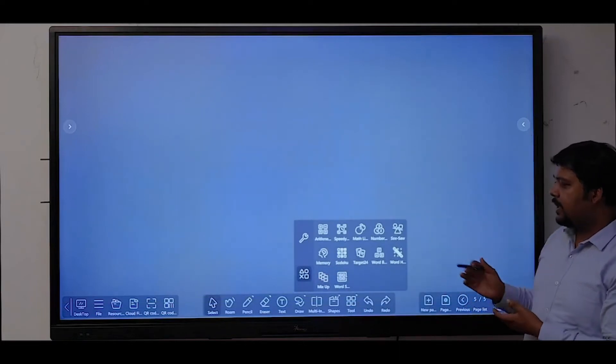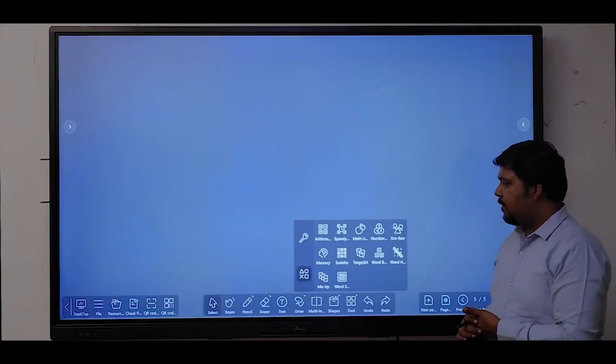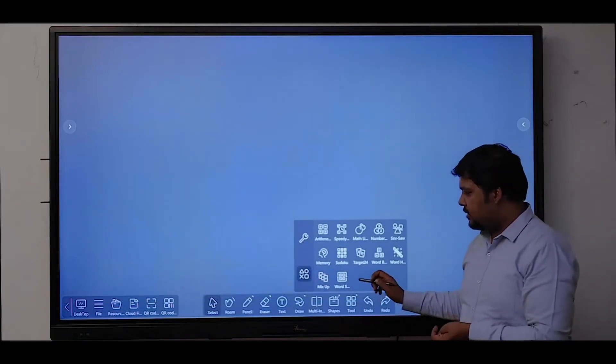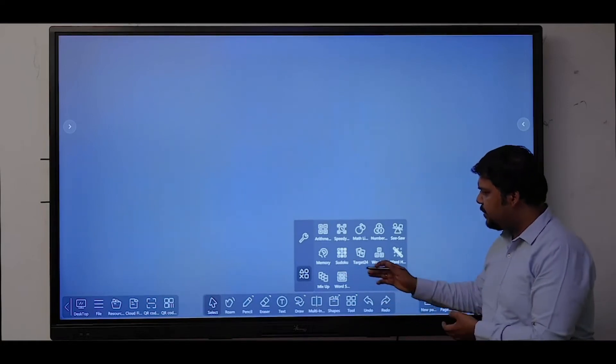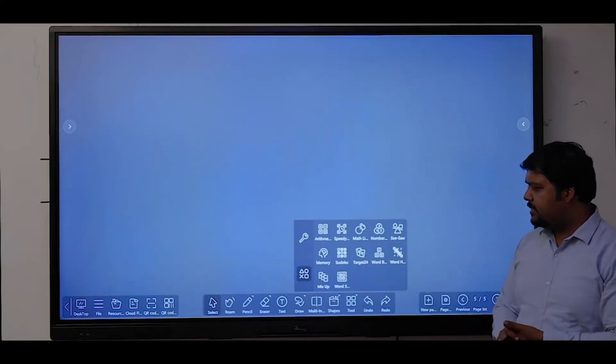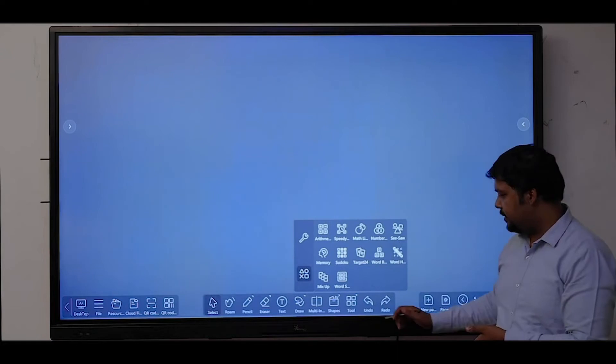This is how we can use this built-in game for creating an interactive session. Similarly, you can see multiple games are available.